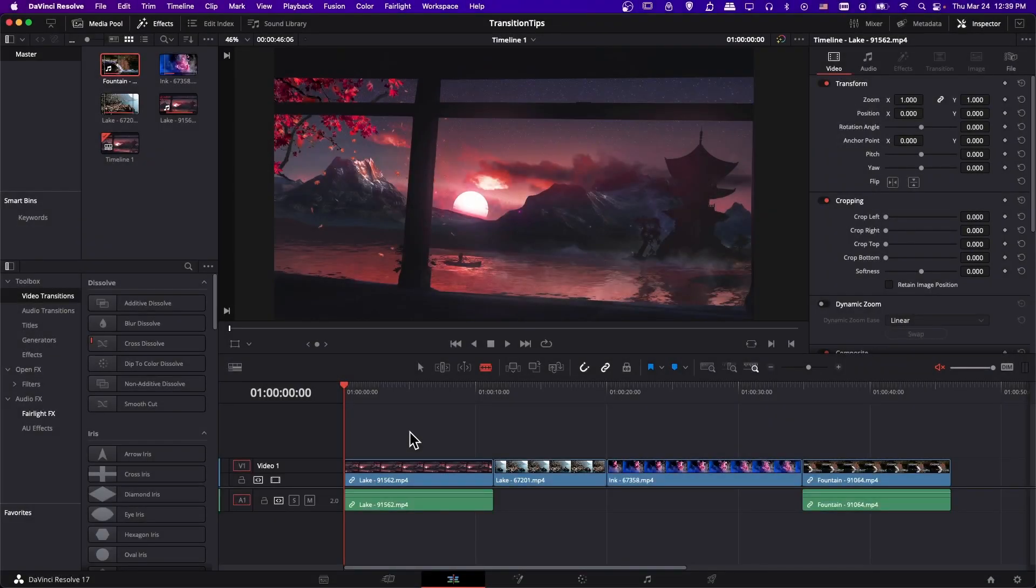Hello everyone, Chris here, and in this video I want to show all of you seven transition tips you probably didn't know inside of DaVinci Resolve 17.